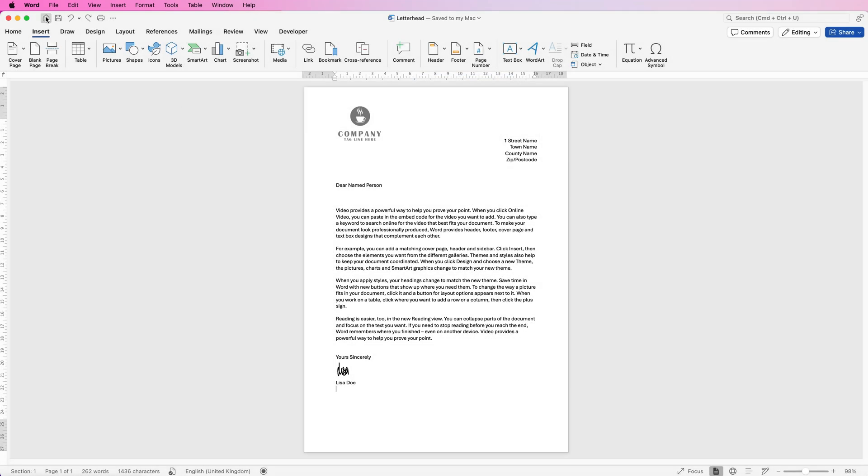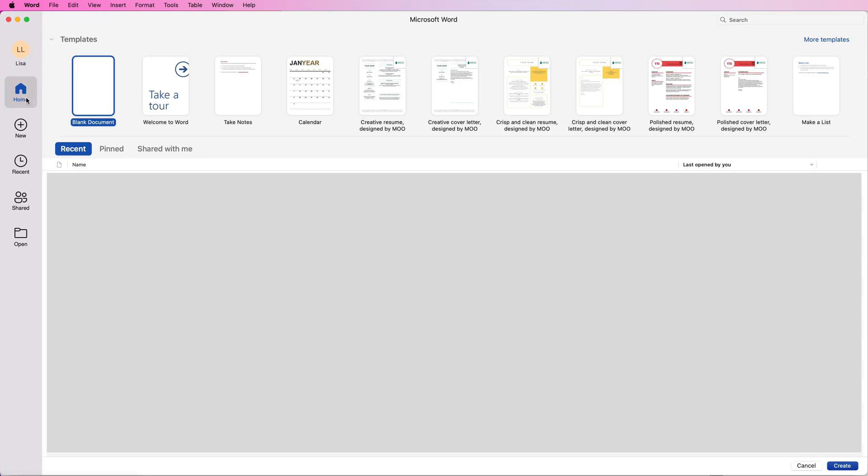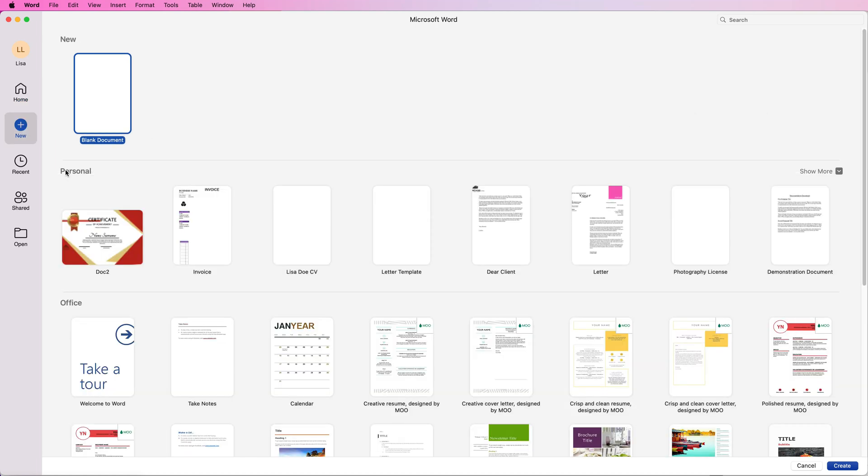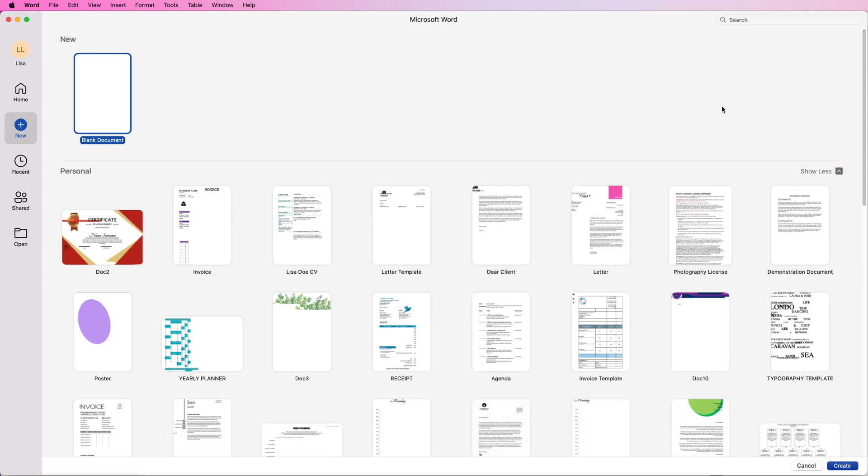When you open Word, you'll come to the home page where you can see Templates at the top. If you go to More Templates, you'll see a section called Personal.